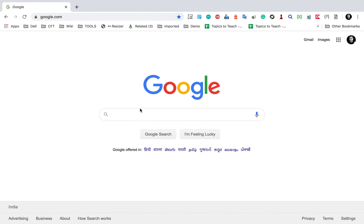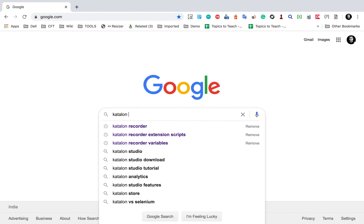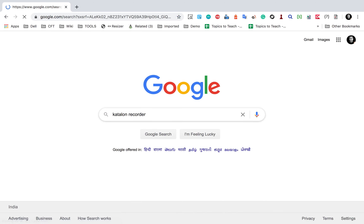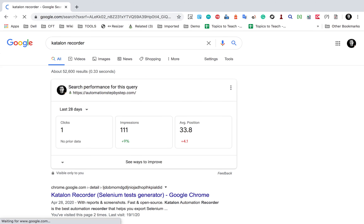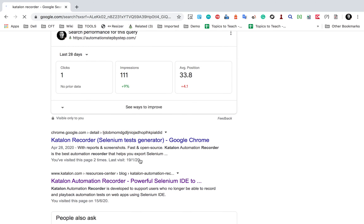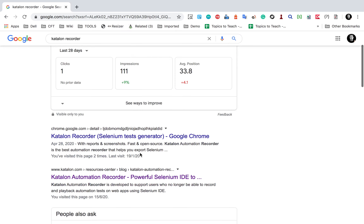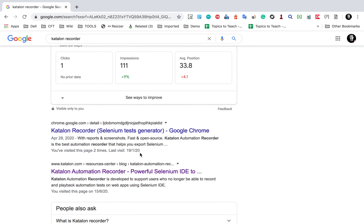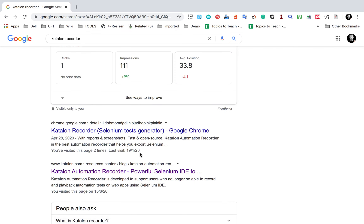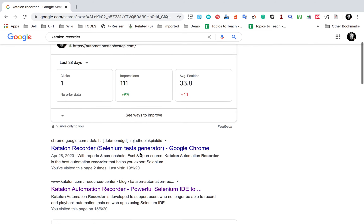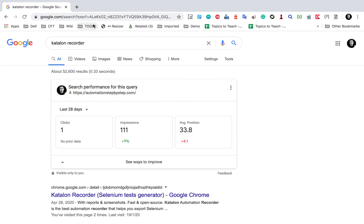Hello and welcome to this session. This is a very quick tutorial on Katalon Recorder. Katalon Recorder is an extension for Google Chrome and Firefox browsers, and it can be used to record and run our web test cases.